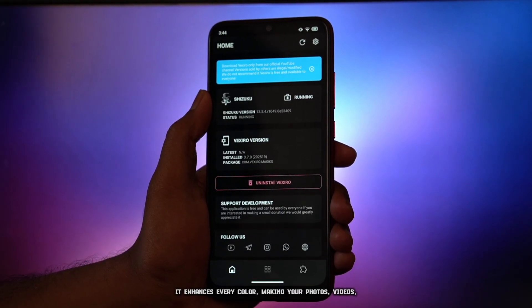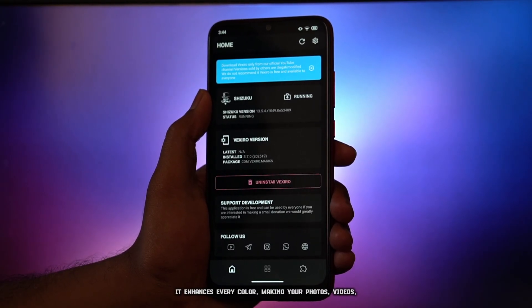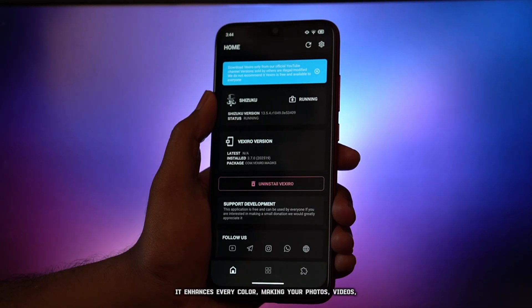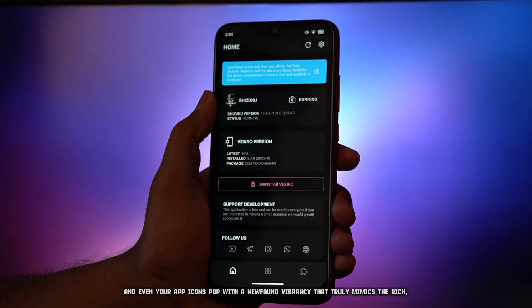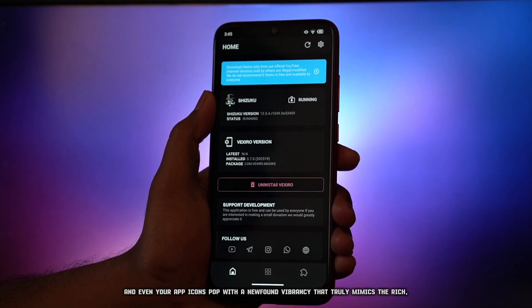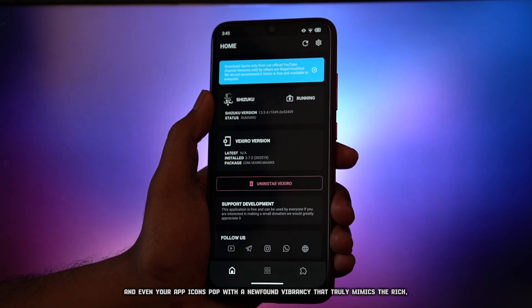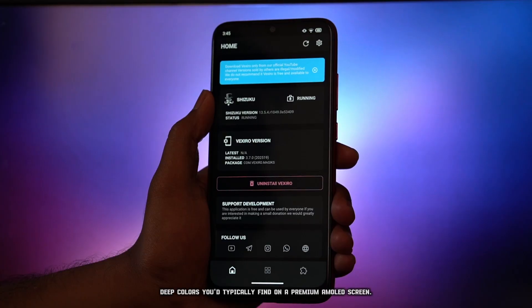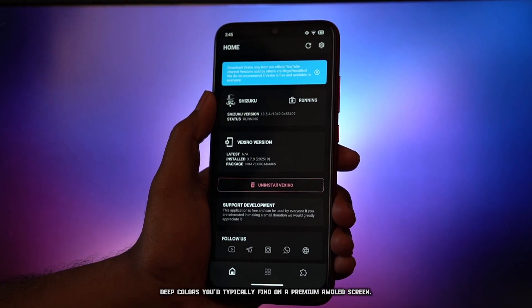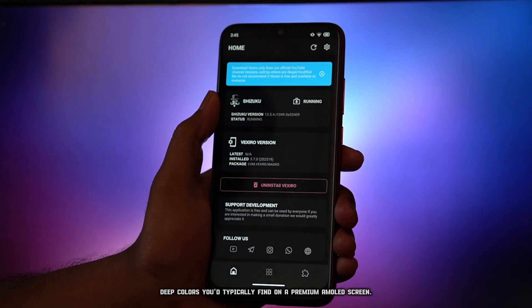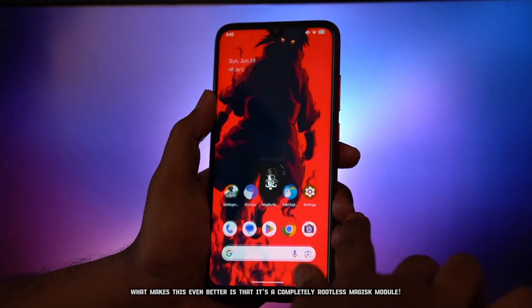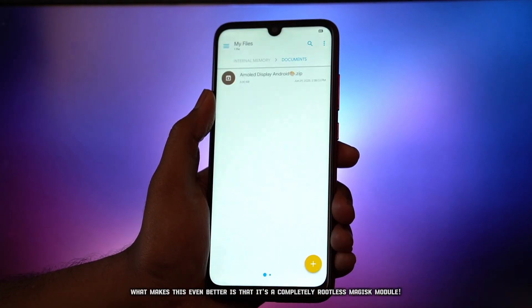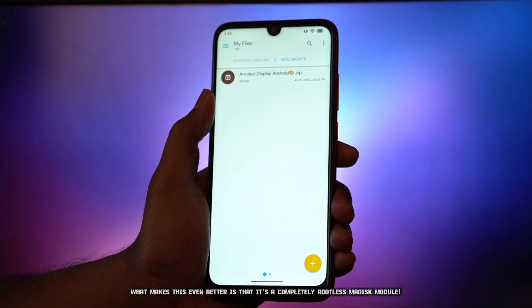It enhances every color, making your photos, videos, and even your app icons pop with a newfound vibrancy that truly mimics the rich, deep colors you'd typically find on a premium AMOLED screen. What makes this even better is that it's a completely rootless Magisk module.